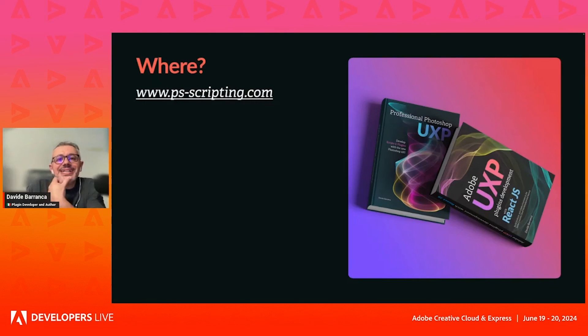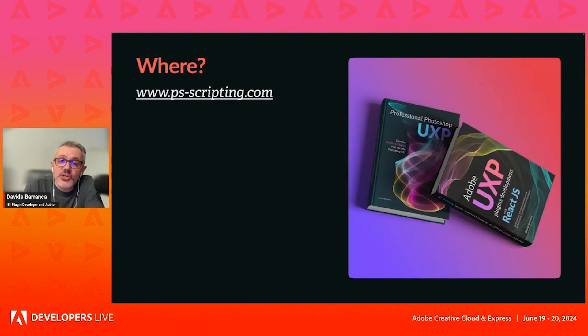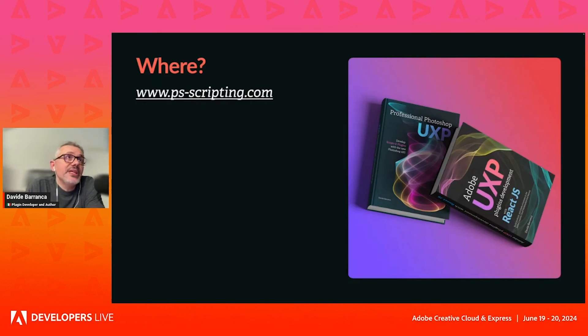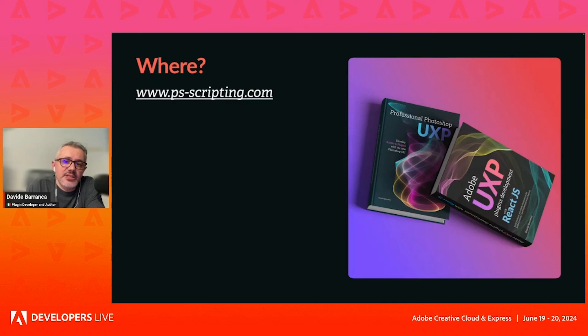Enough about content, I need to sell books. I have a daughter to send to university, to Ireland, no less. So please go to psscripting.com.